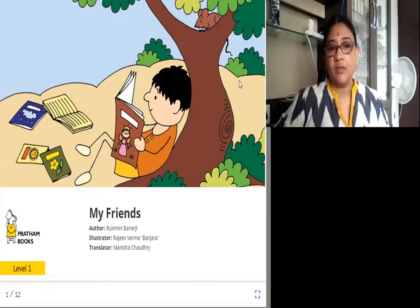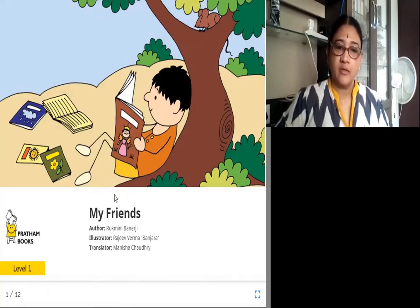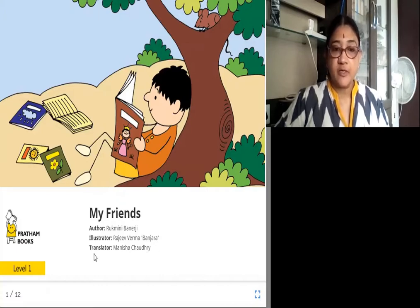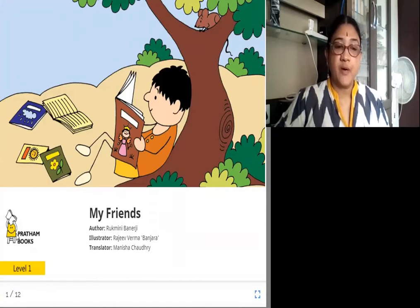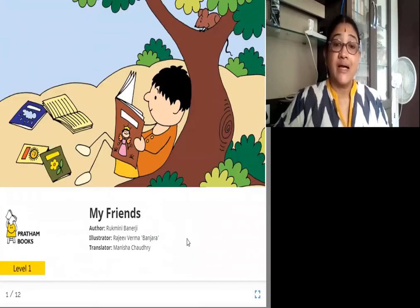Hello. Welcome to a new session of stories. Today we are going to see the story, 'My Friends.' The author of the story is Rukmini Banerjee, illustrator Rajiv Verma Banjara, and the translator is Manisha Choudhury. The book is published by Pratham Books. This boy is going to tell about his friends.